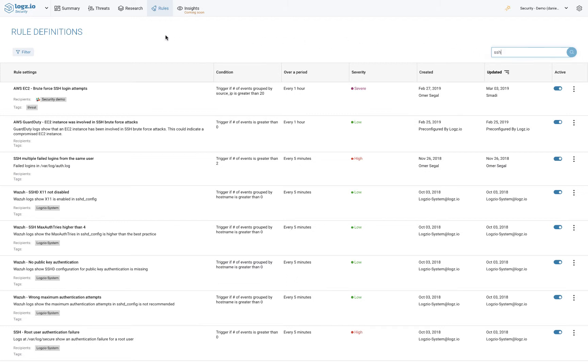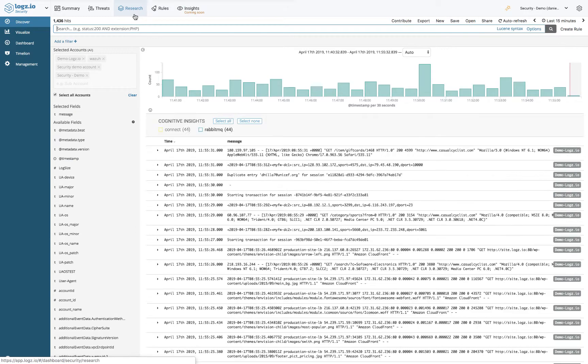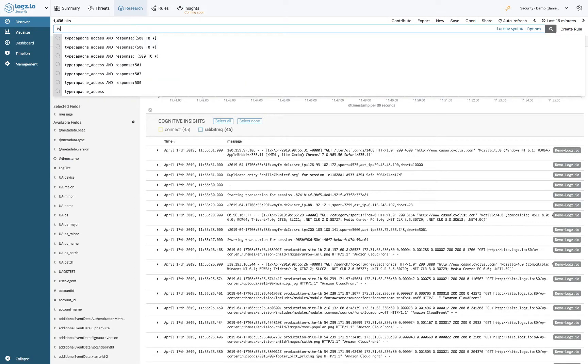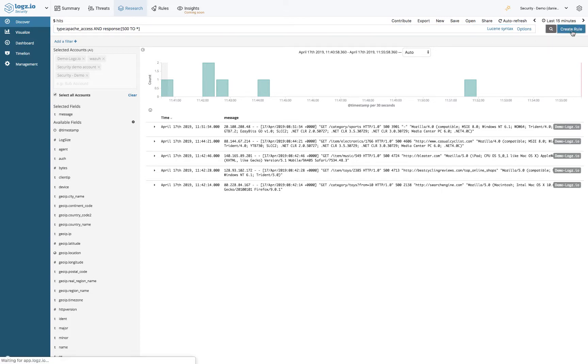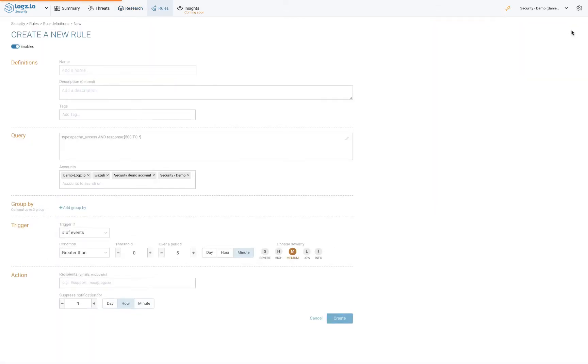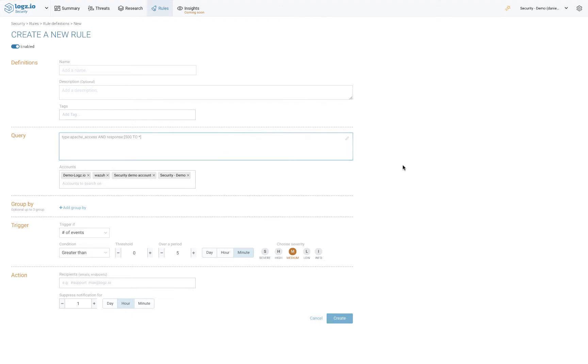Creating new security rules is done on the Discover page under the Research tab. Query for specific log messages and then click the Create Rule button in the top right corner of the page. You can then enter the rule configurations including its name and description, a tag for the rule, specific threshold definitions, and how you want to get notified.